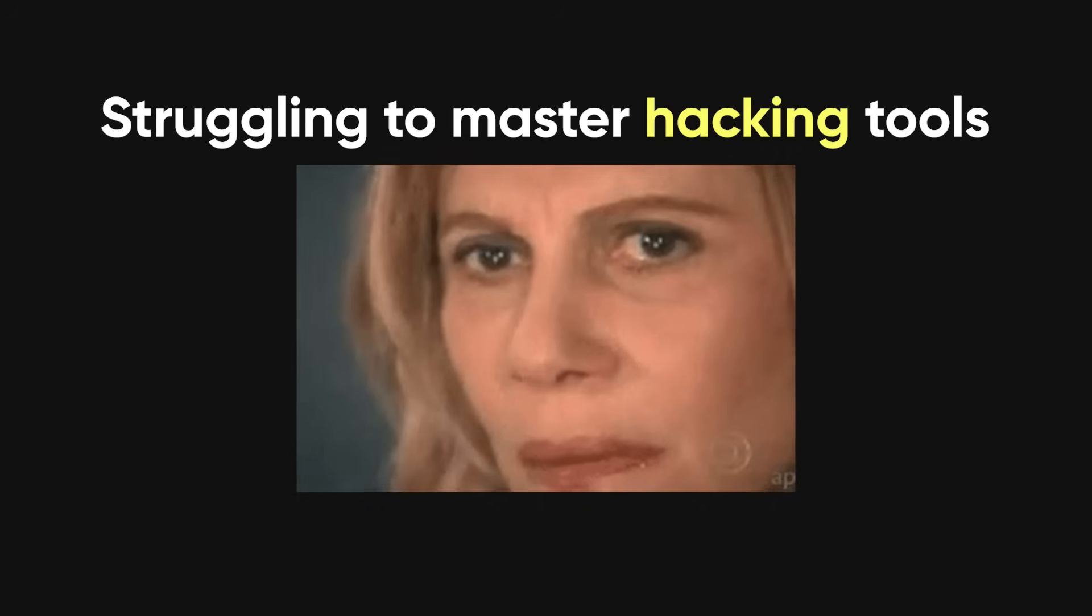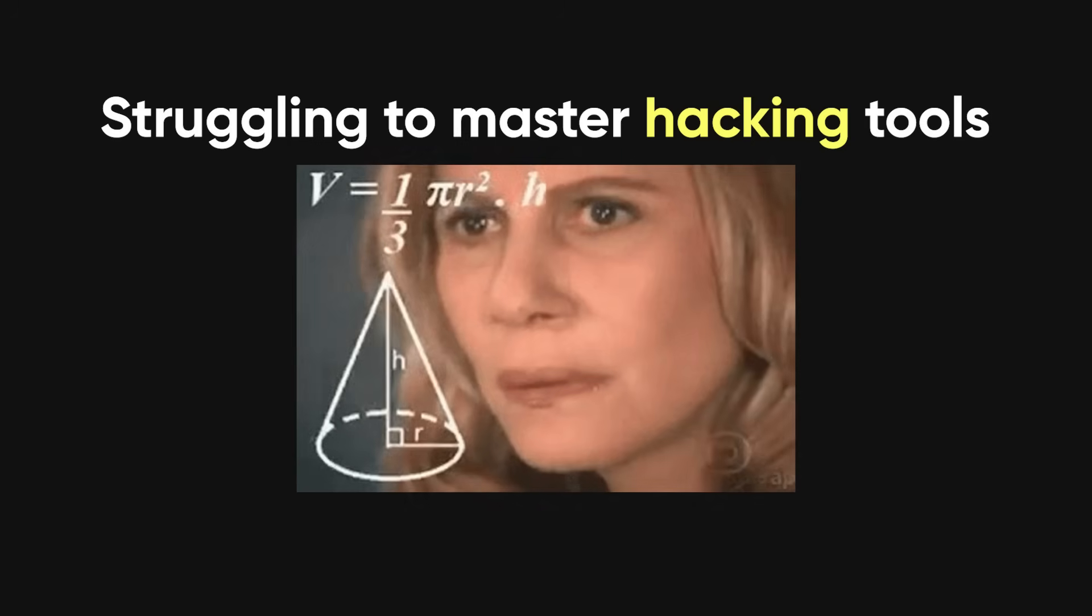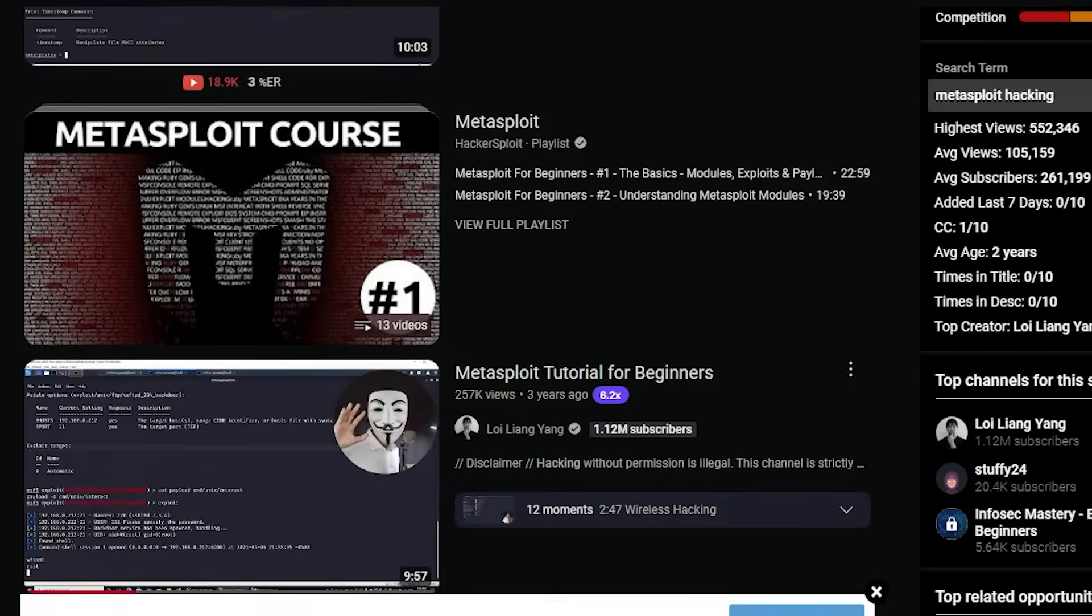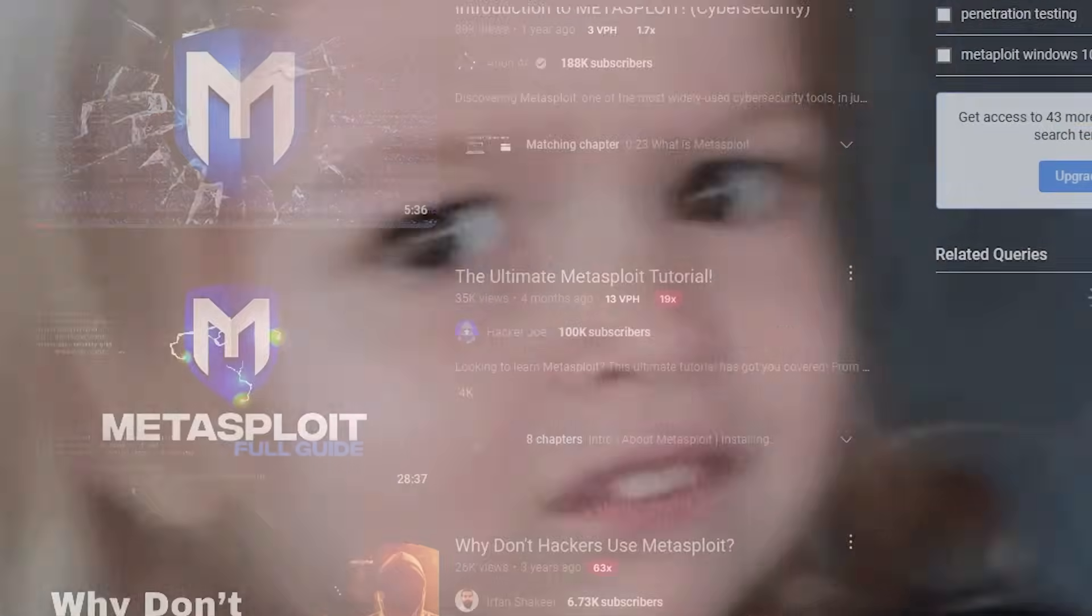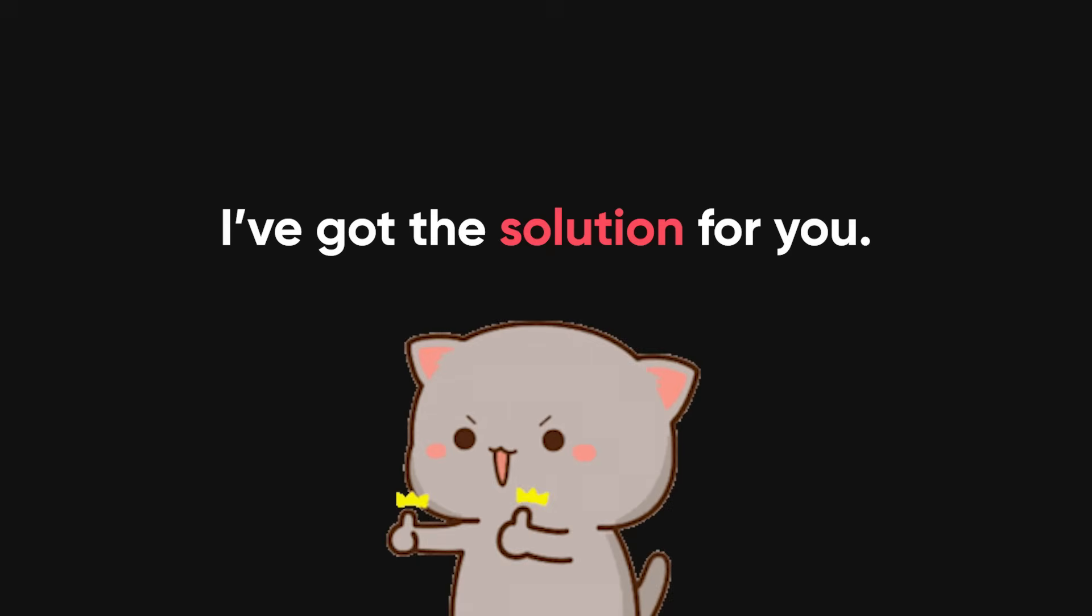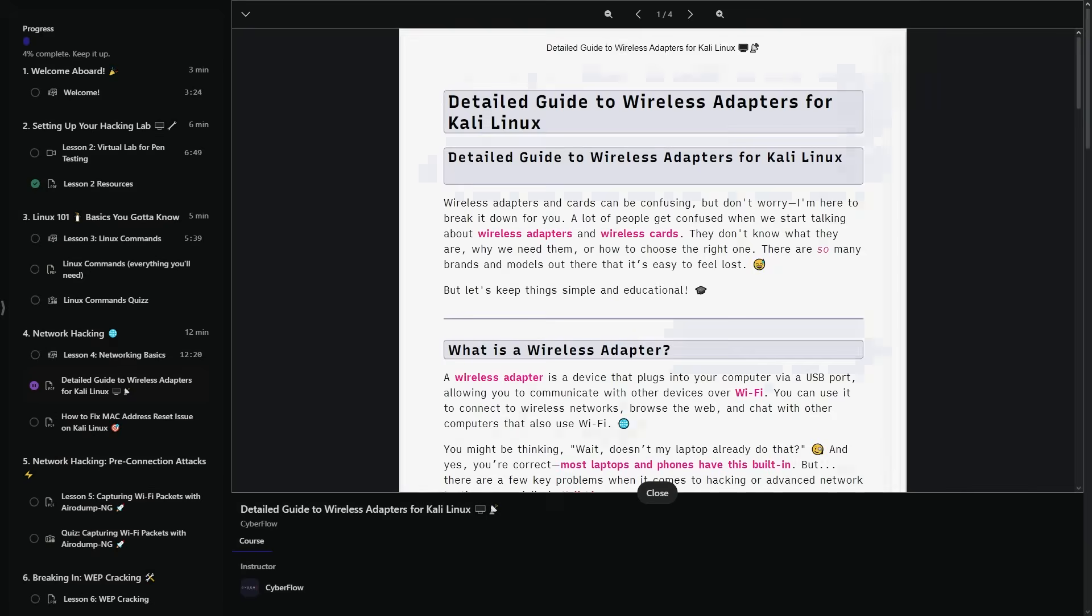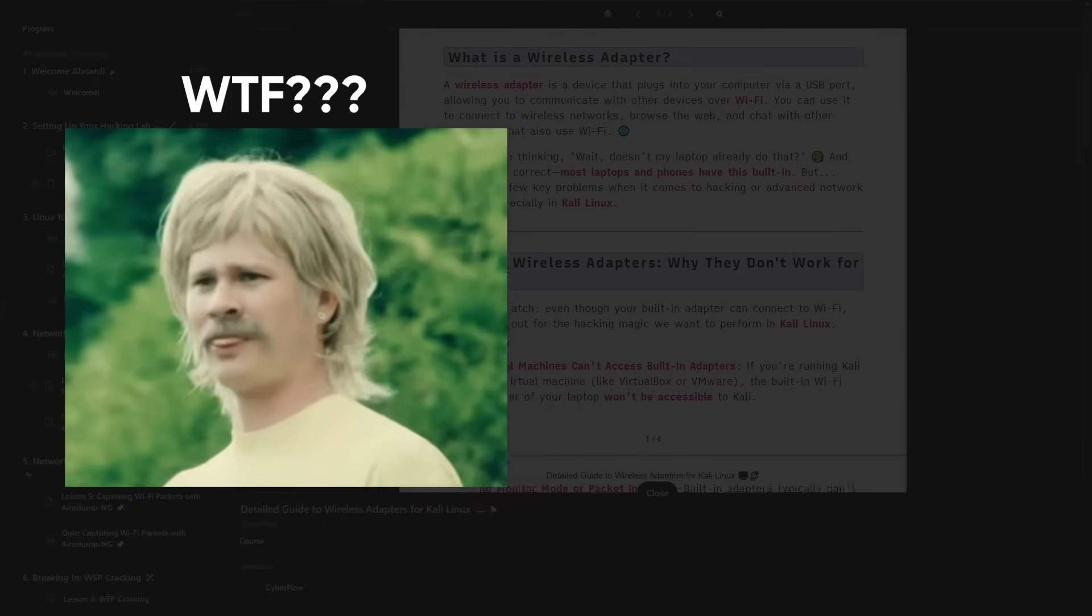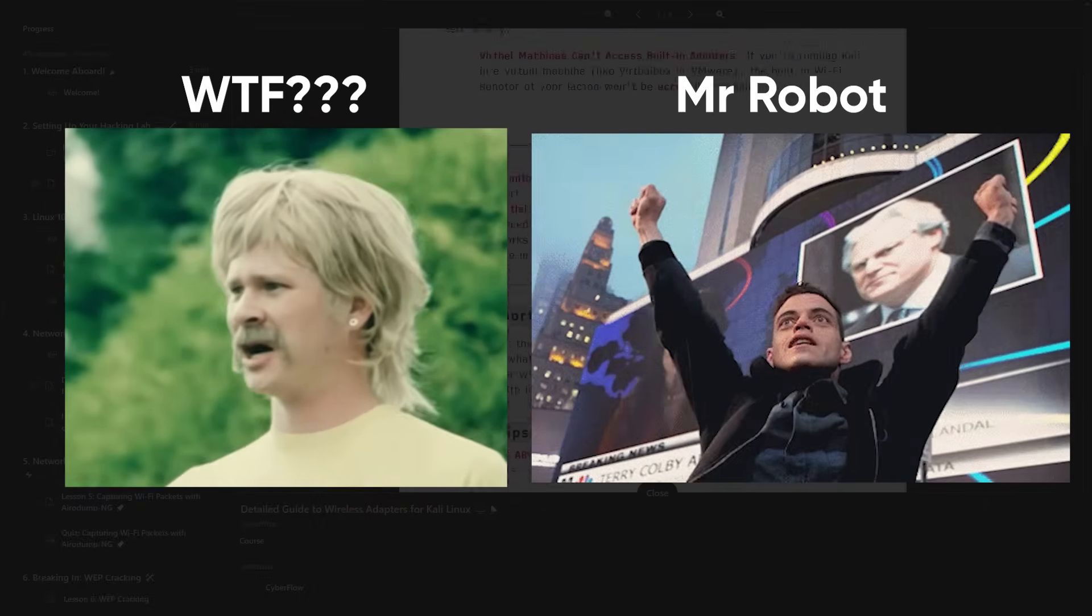Now, if you're struggling to master complex hacking tools like Metasploit, or you might feel like you're jumping between unreliable sources, unsure if you're even learning the right things, trust me, I've been there and I've got the solution for you.